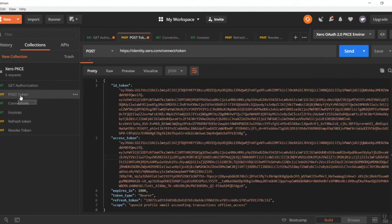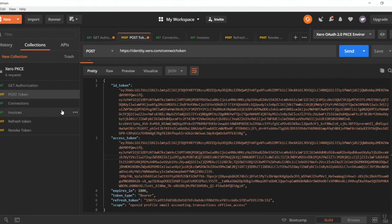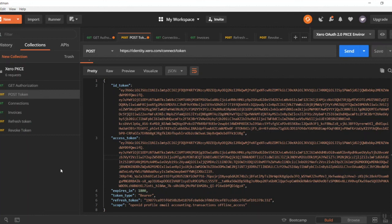But yeah, that's basically it, guys. If you have any questions on any of the PKCE bits and pieces for Postman or any PKCE questions really, please feel free to get in touch at api@xero.com or raise a case inside of Xero Central and we'll be more than happy to help. Happy API-ing!